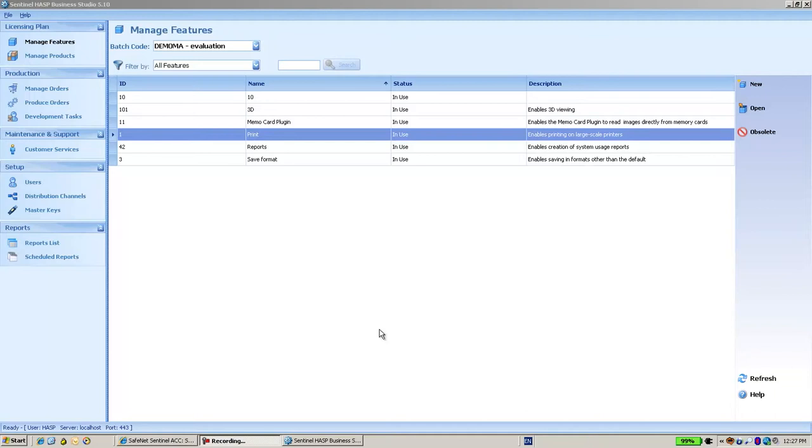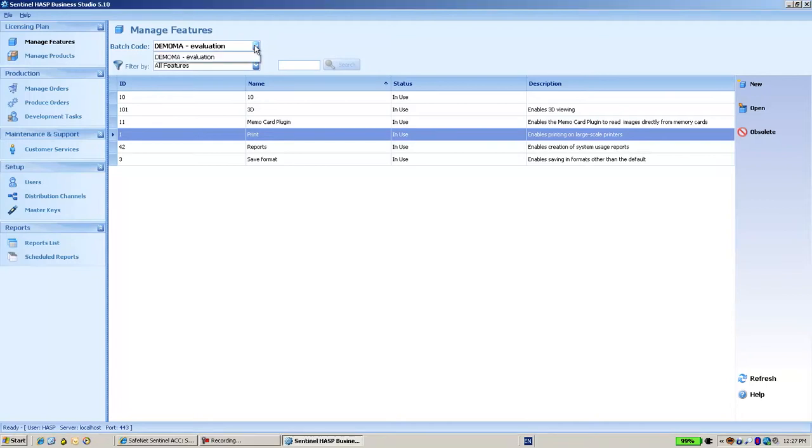We are here in Business Studio, which is usually provided with DemoMA, a demonstration batch code. But now after working with DemoMA and getting to know this product, I would like to proceed and work with my own batch code as a vendor.